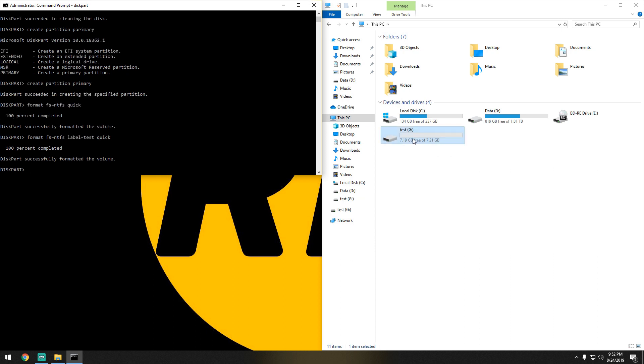And that is basically how you format a flash drive using the command line. I hope you enjoyed.